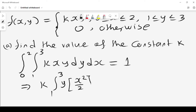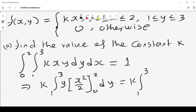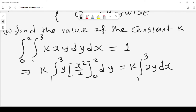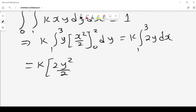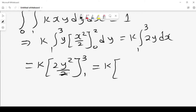Starting with the x integral from 0 to 2, we get x squared over 2. Evaluating at x = 2 gives 2 squared over 2, which is 4 over 2 = 2. So we have k times the integral from 1 to 3 of 2y dy. Taking that to the next step, this equals k times 2·y squared over 2, evaluated from 1 to 3.